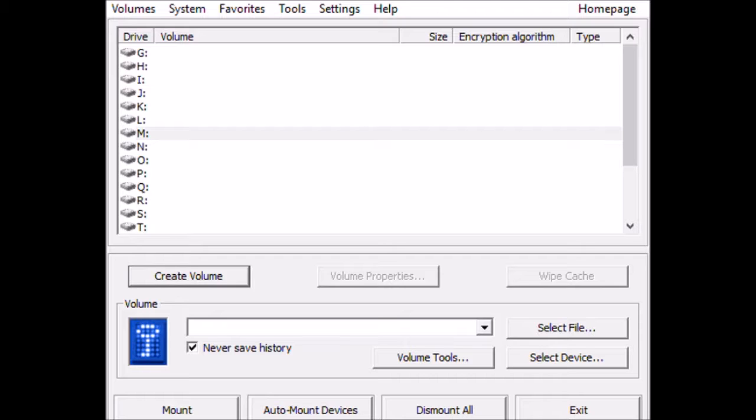And they won't even exactly know that there's anything encrypted on it because if they plug it in, it will just say the drive needs to be formatted. Format, yes, no. Kind of like when you get a drive that's been damaged and it just has to be formatted.